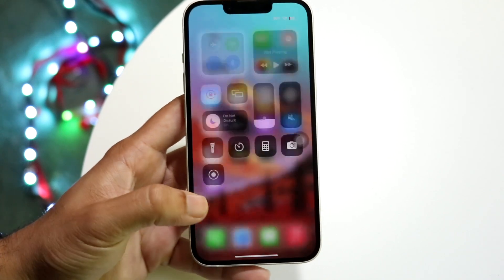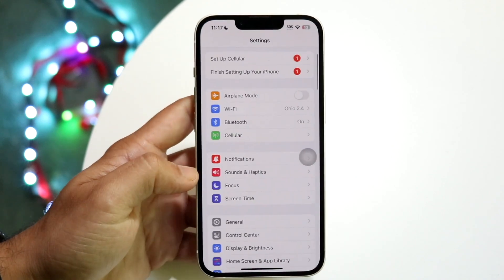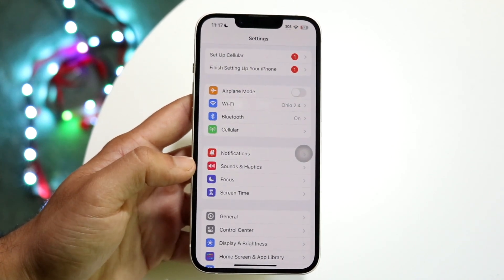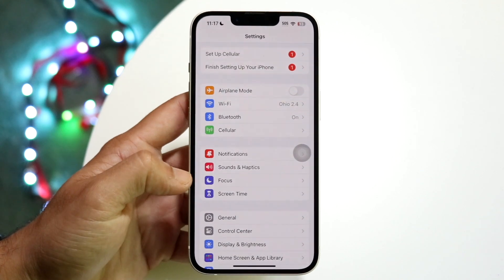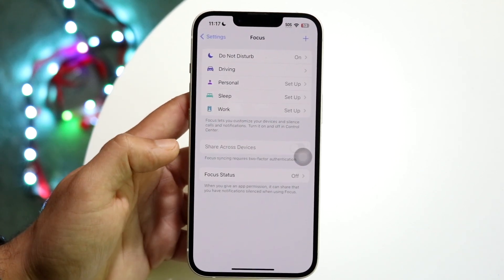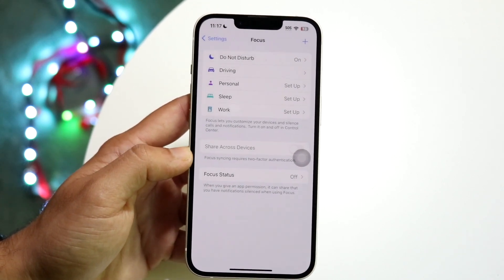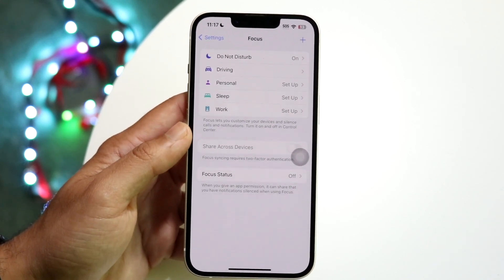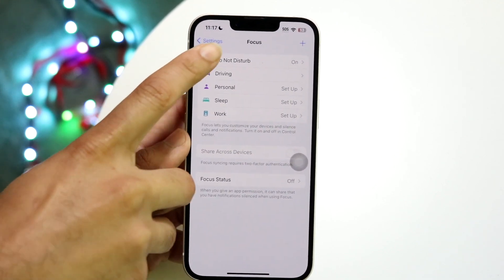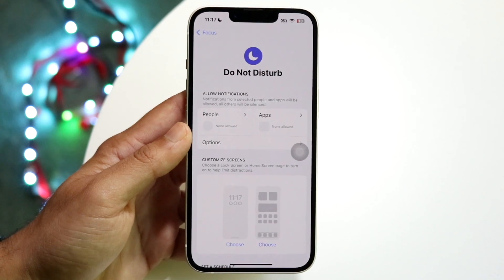If you want to configure it a little bit further, you can make your way over to your Settings app. Go inside Settings and click on Focus. Tap on Focus and you'll see this page come up. Then go ahead and tap on the Do Not Disturb mode option here, and you can actually configure this further if you really want to.